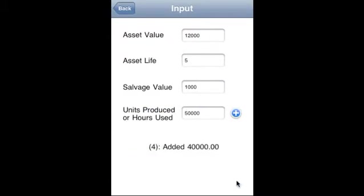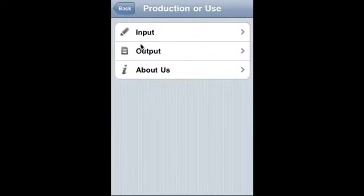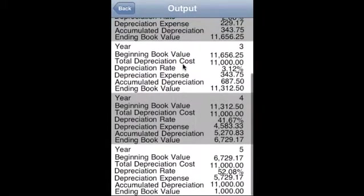we added all that. So now what happens: look at the output. So first year, second year, third year,